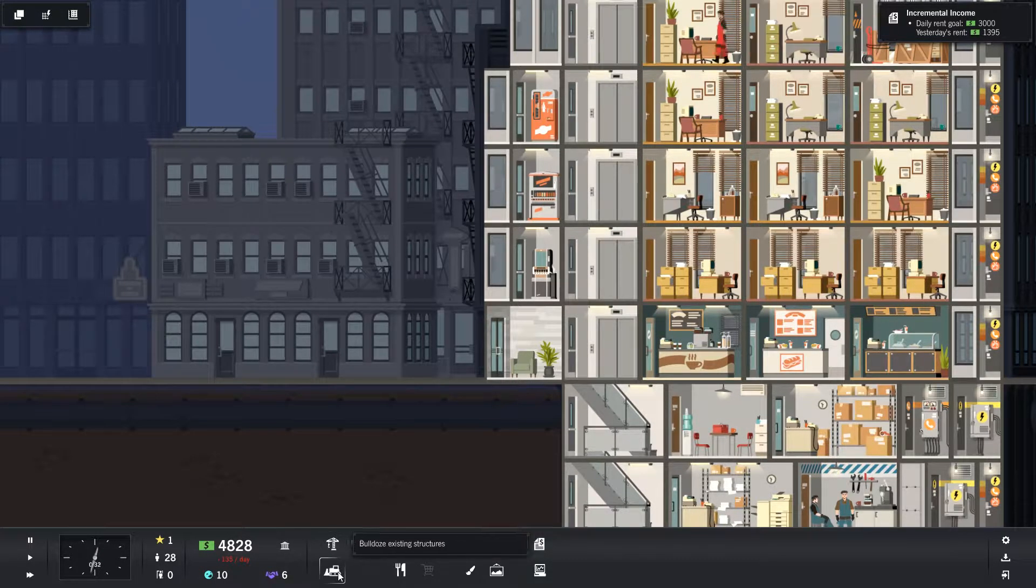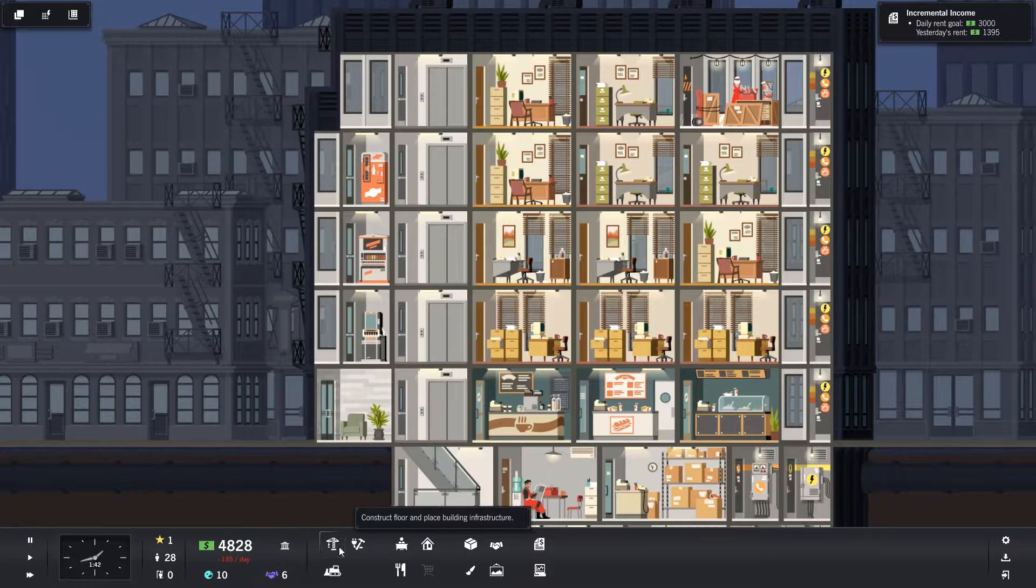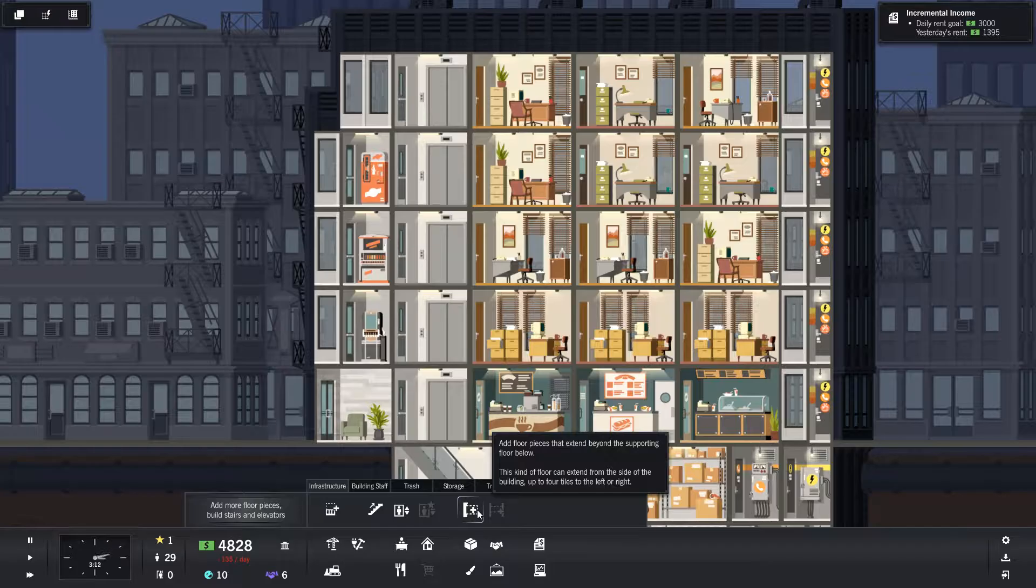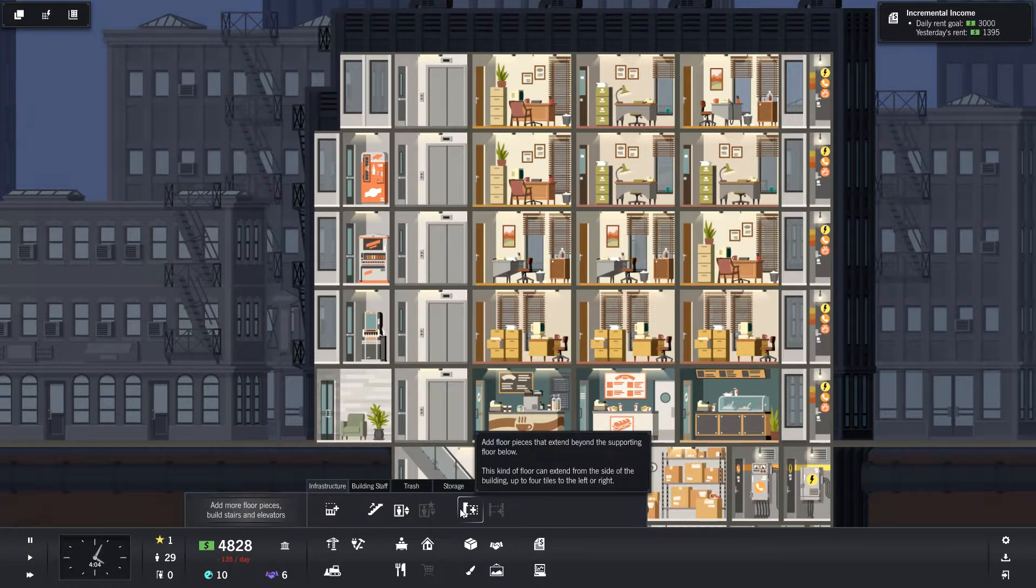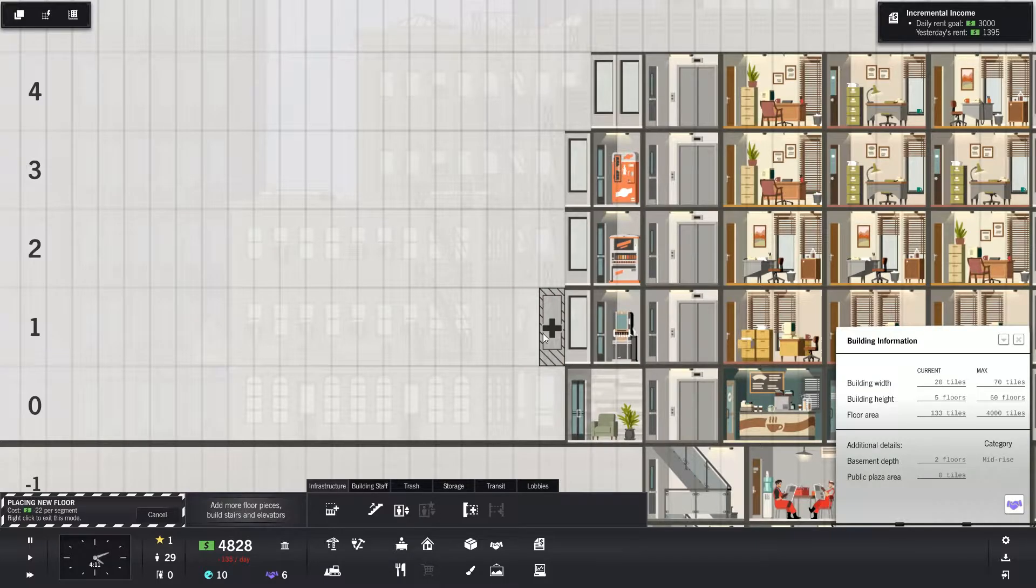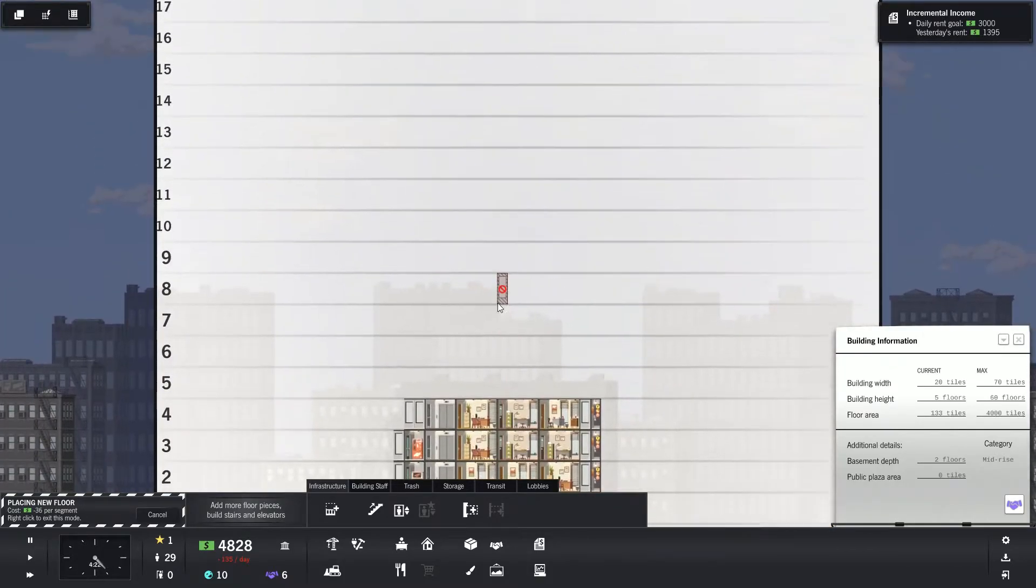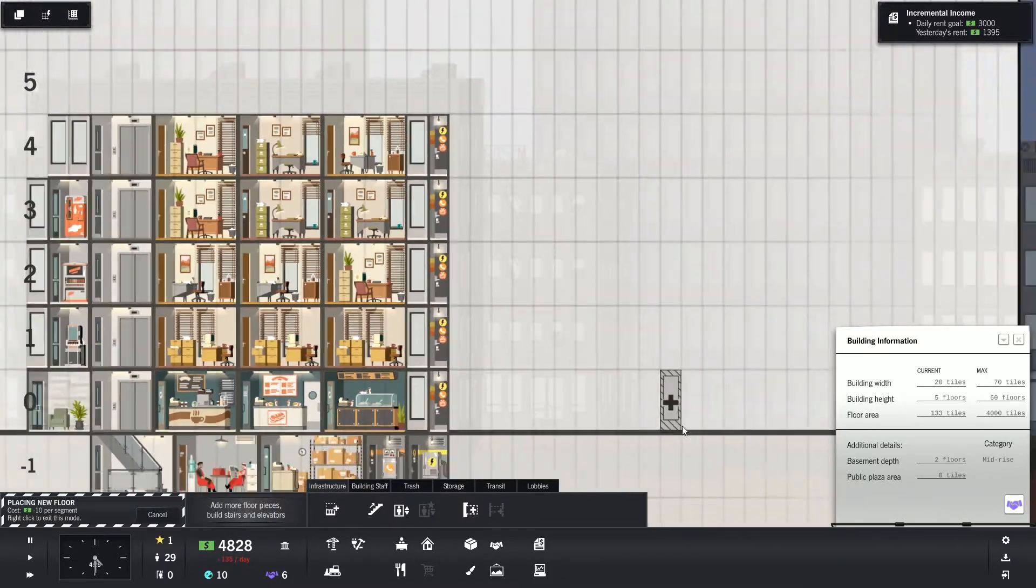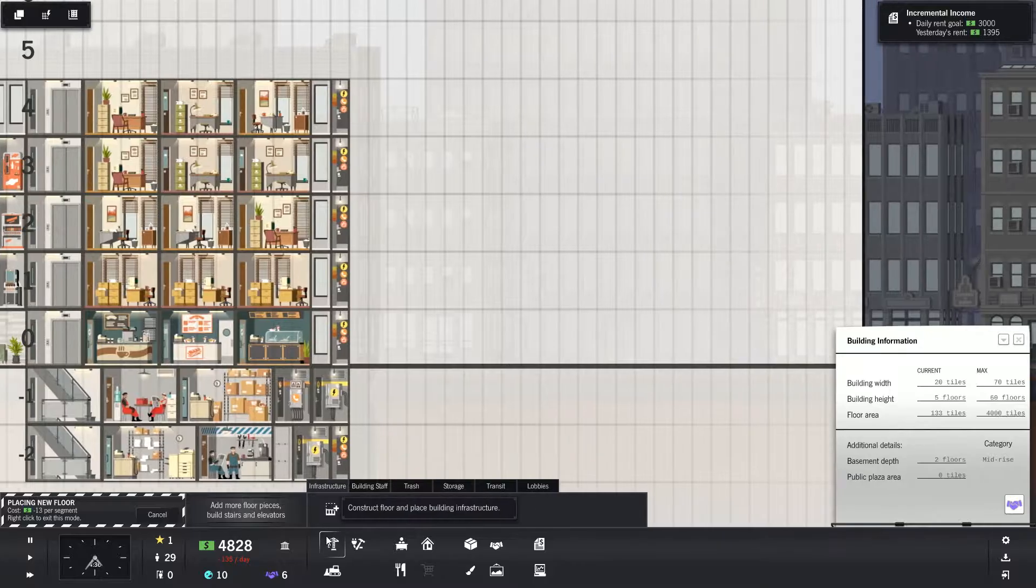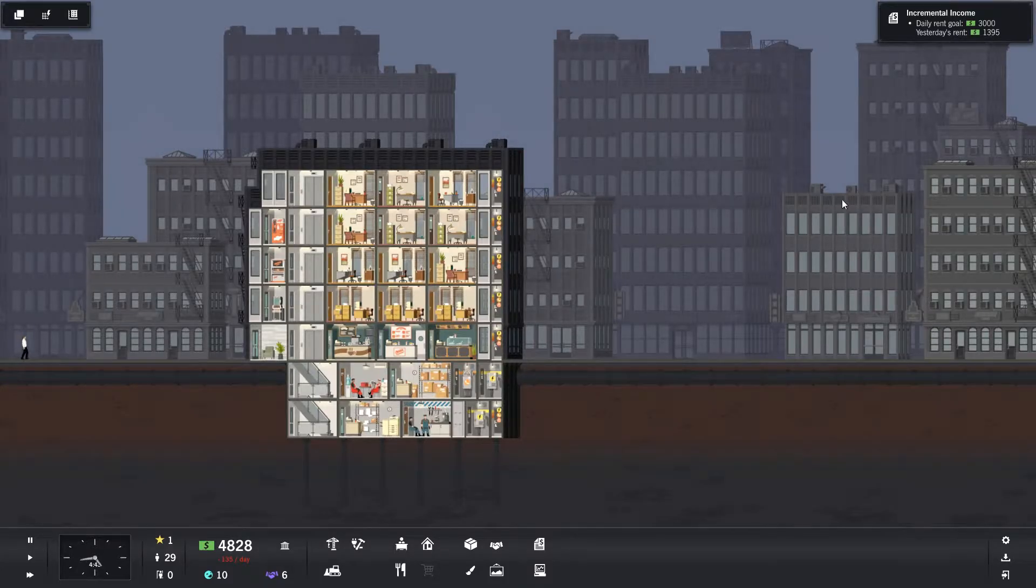I wanted to look at this. Add floor pieces that extend beyond the supporting floor below. This kind of floor can extend from the side of the building up to four tiles to the left or the right. I guess I could. Or should I actually build out this way? No, I don't really want to build out this way. Let's do what my original plan was. My original plan was to build over here a second building.